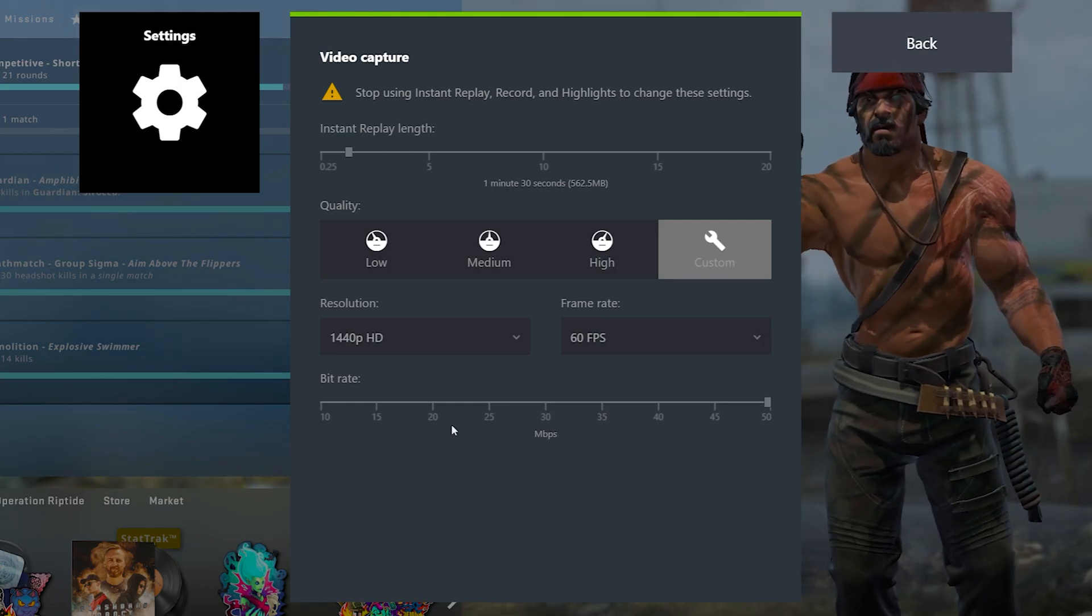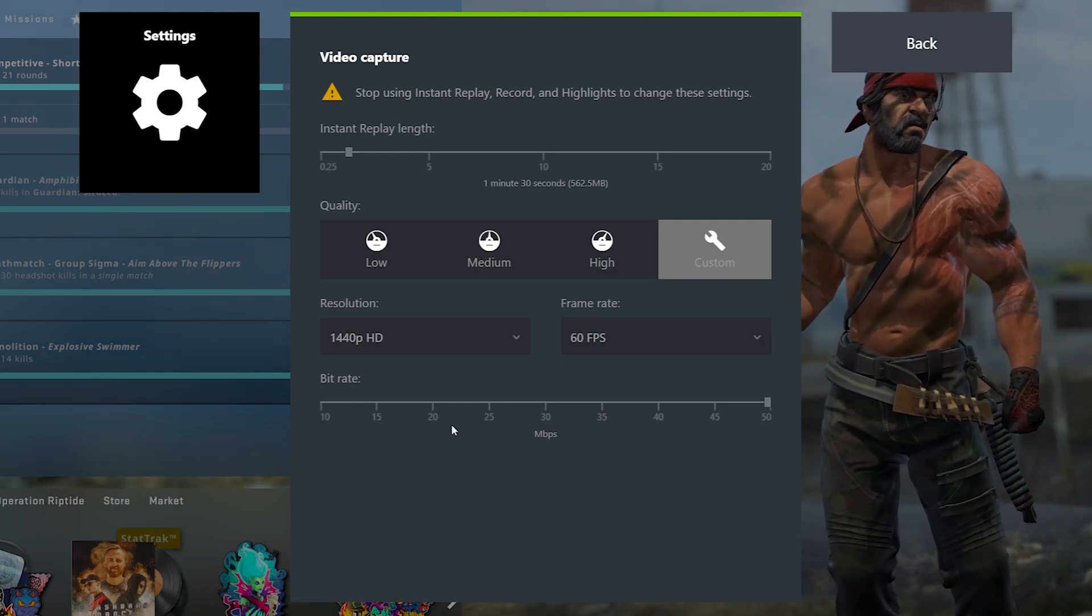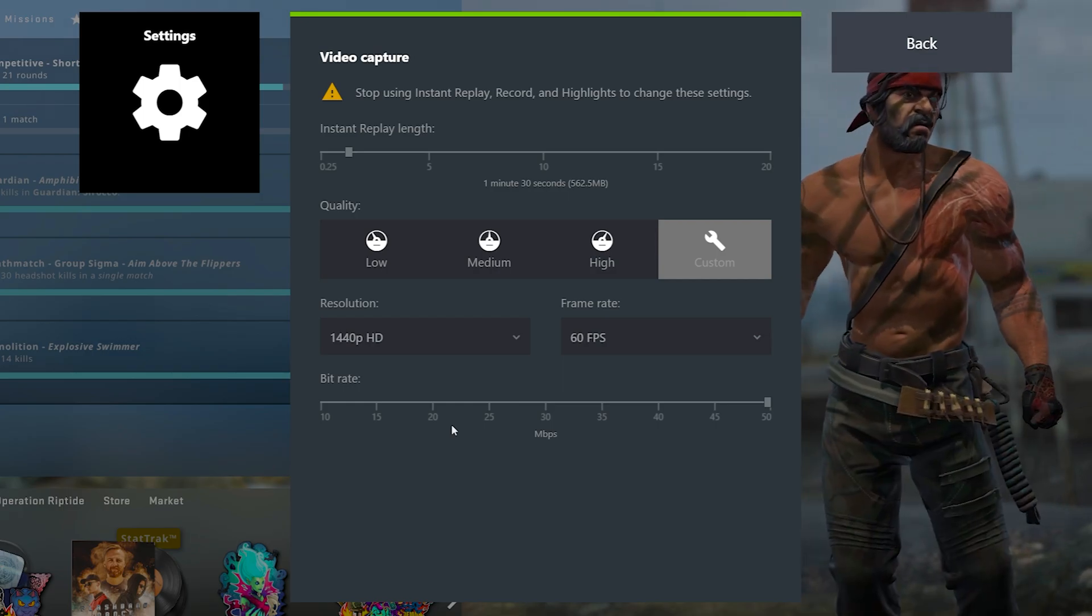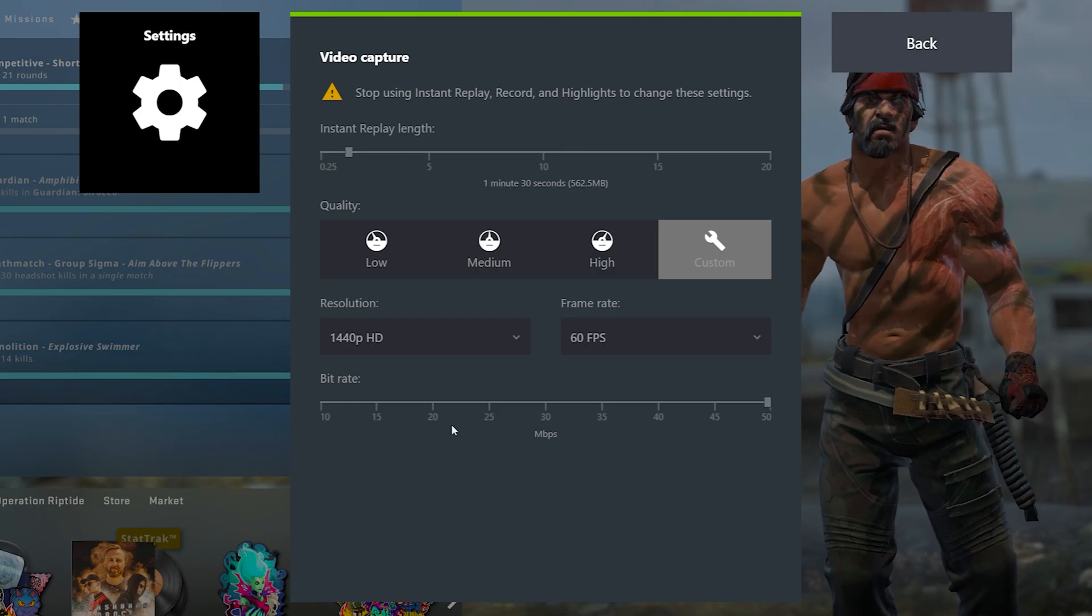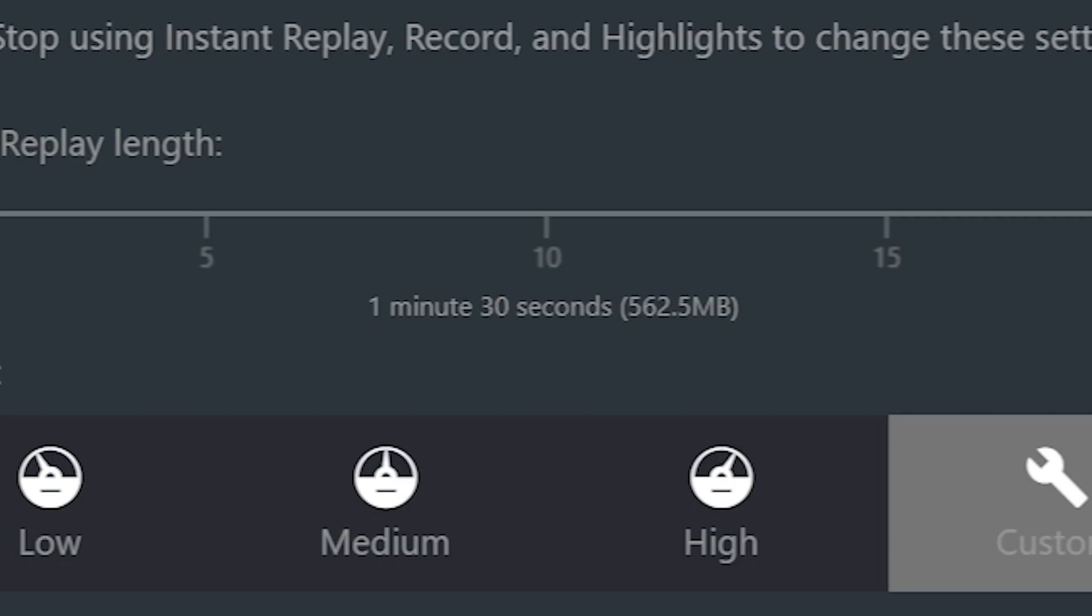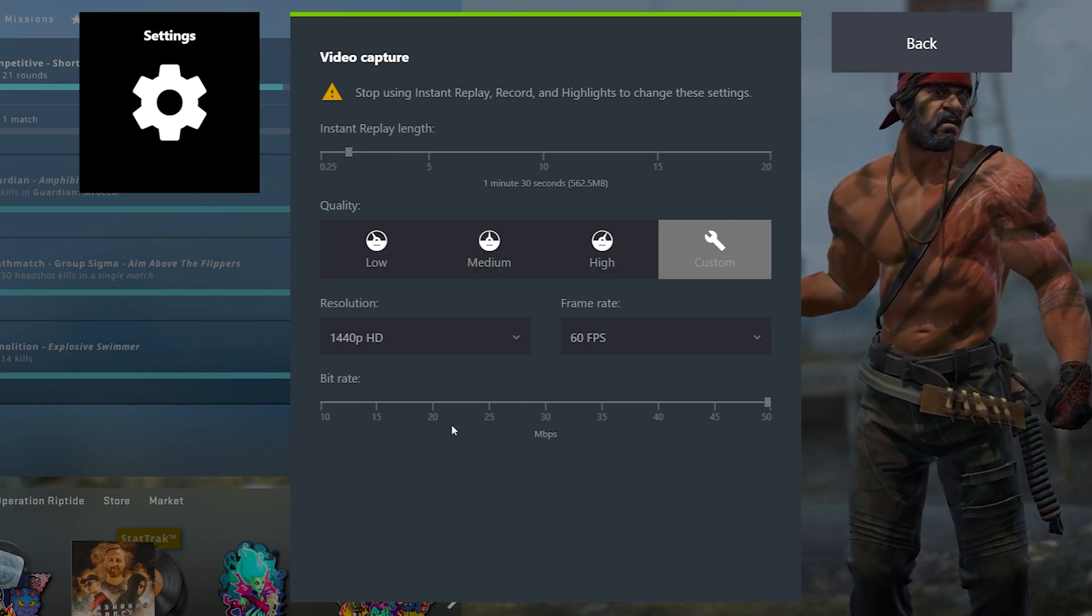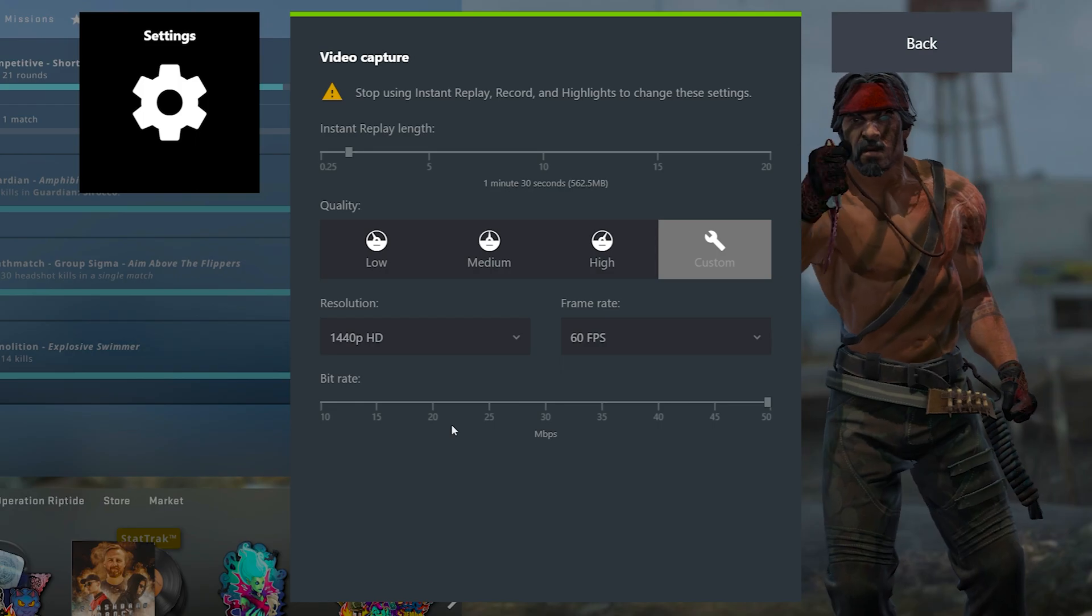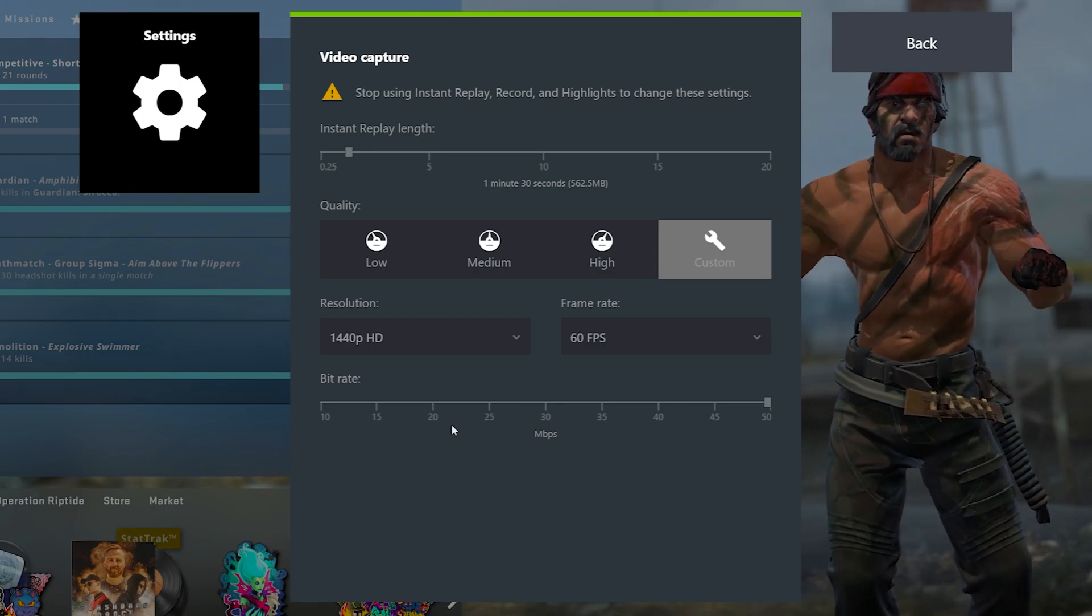These settings are going to differ for a lot of people depending on what resolution you're playing the game in first of all, how many FPS you're getting in game, and then also how high quality you want your clips to be. First, I always set my length to a minute and 30 seconds and you guys can see it even gives me an estimate of file size too. And then for quality, I always do a custom preset. I always play the game in 1440p for the most part. And of course, I want my clips to be in 60 FPS. So those are my settings right now.